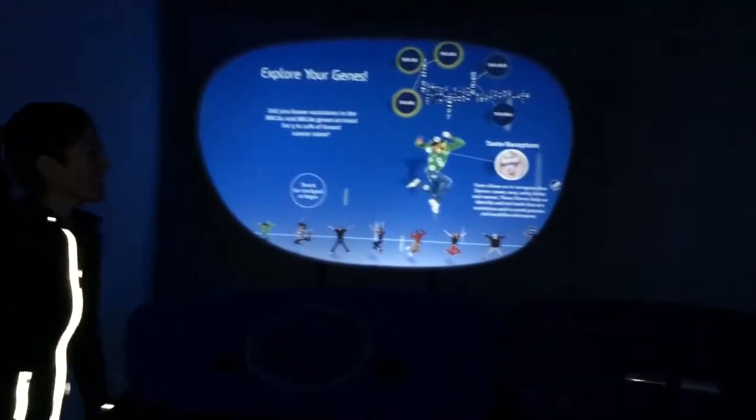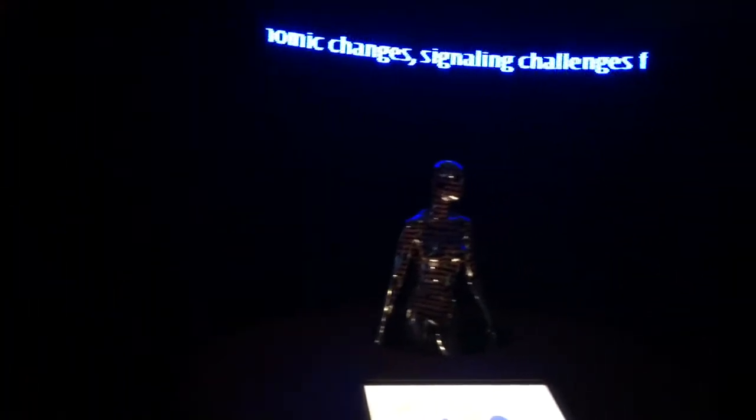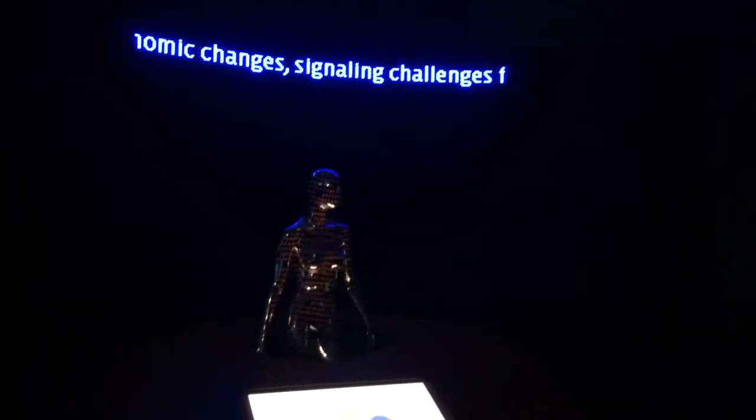Later today you're going to have the opportunity to explore this amazing exhibit that the Reuben H. Fleet has just gotten in. What we're hoping is that you'll learn to make your own screencast and upload it to show how amazing this exhibit can be.